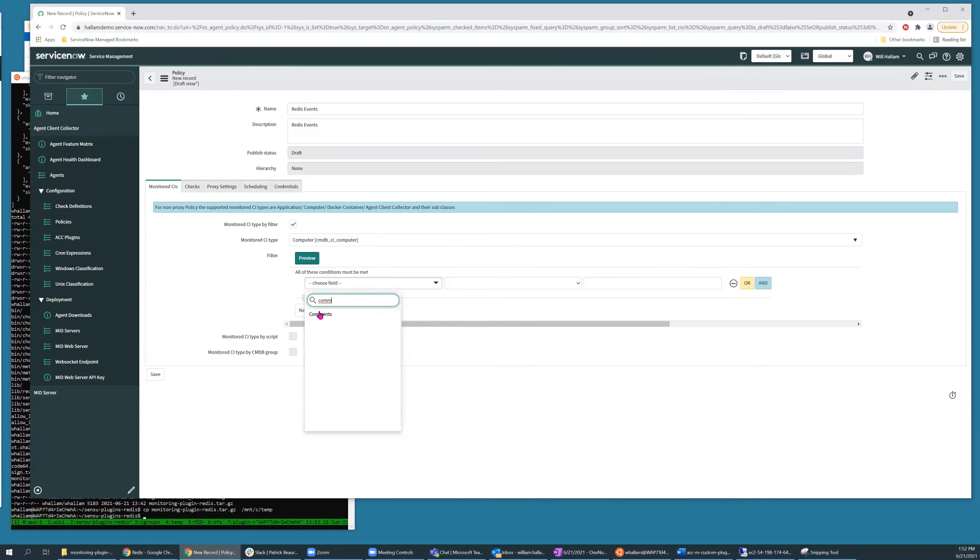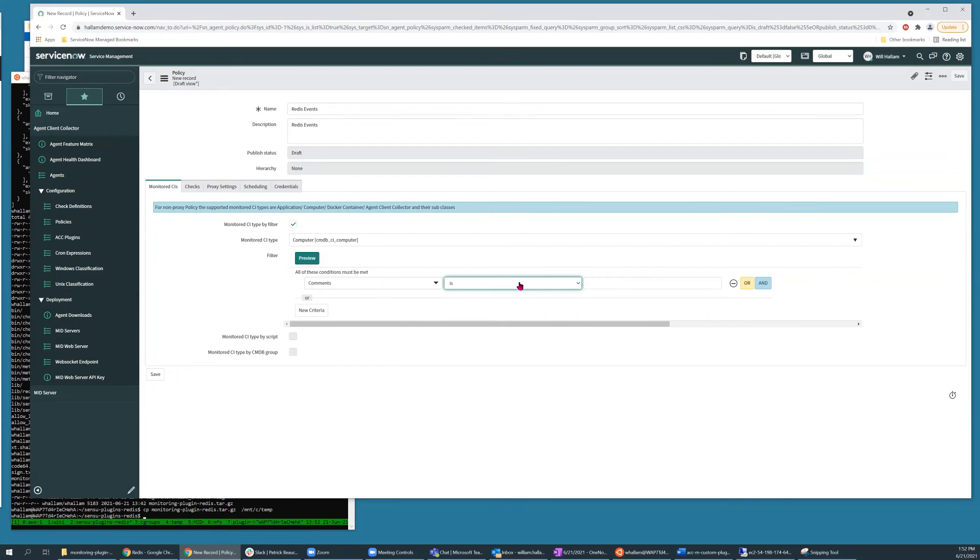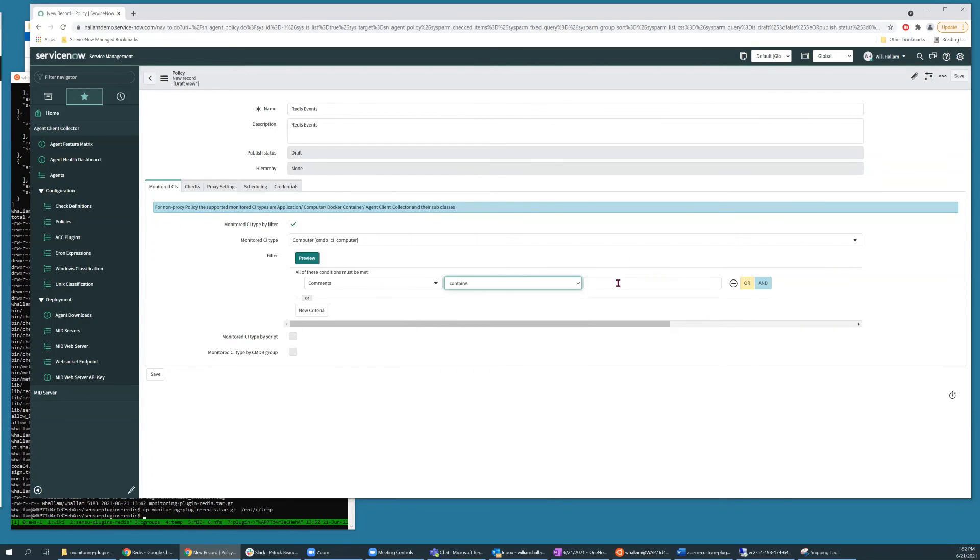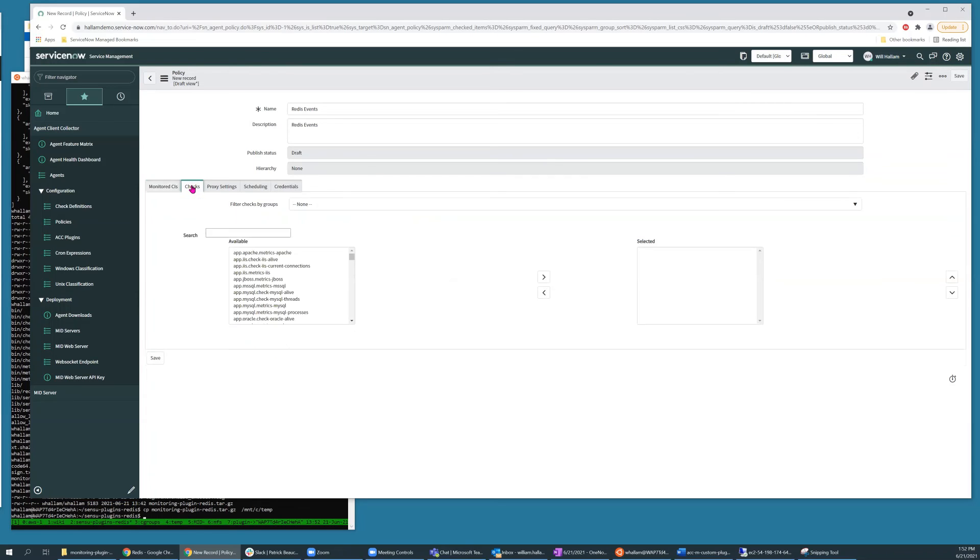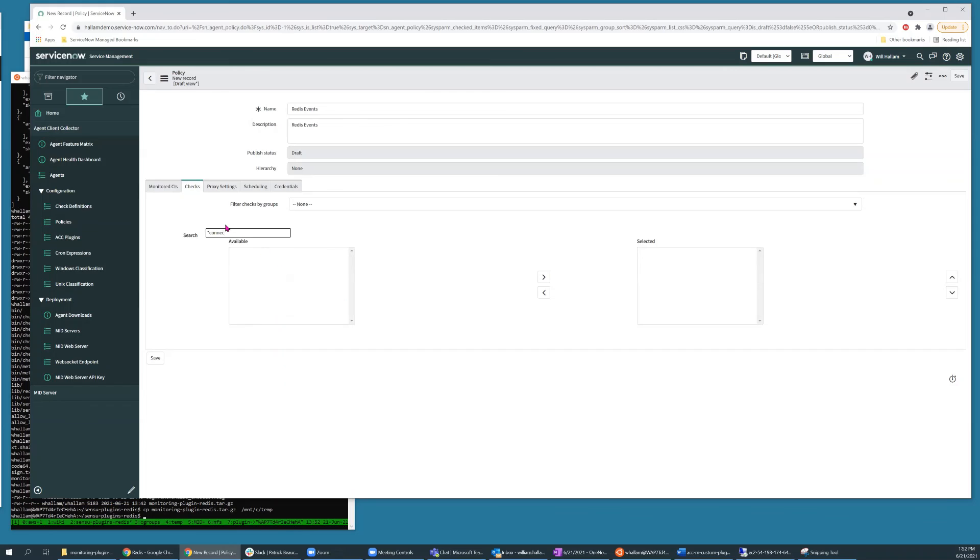So I'll go ahead and create a new policy record. And for the sake of this example, I'm just going to look for comments on the CI, which indicate that the server is hosting one or more Redis instances.